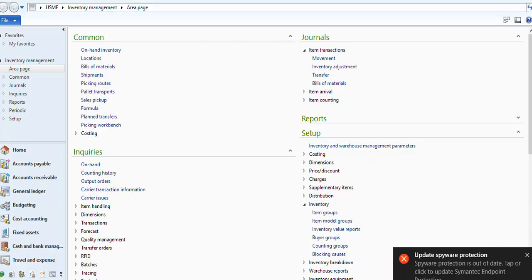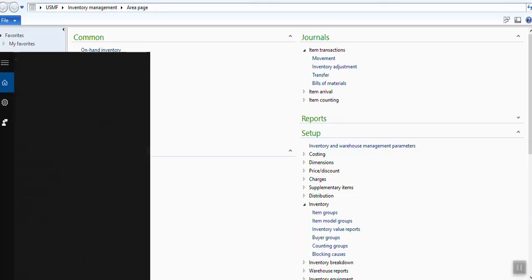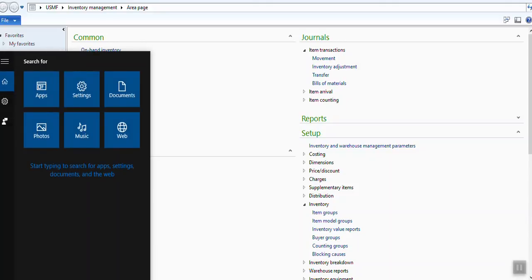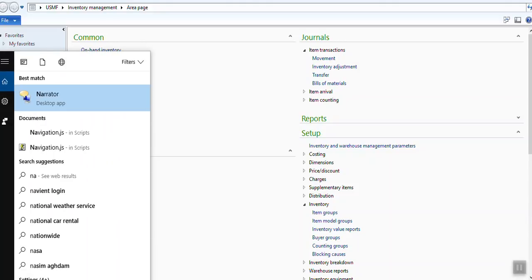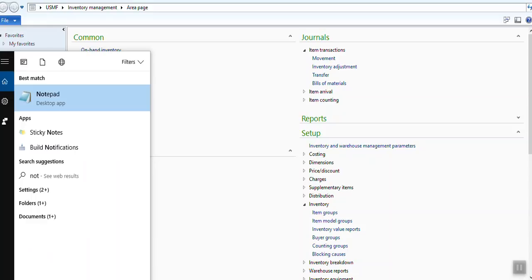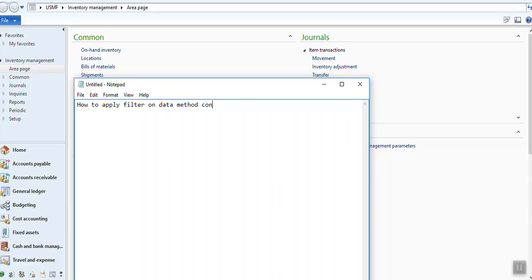How you can do that, I will show you. How to apply filter on data method control.